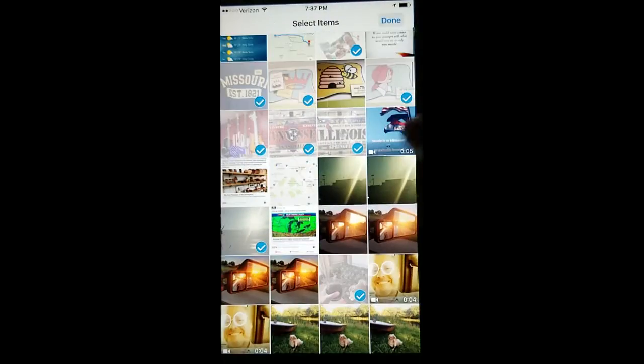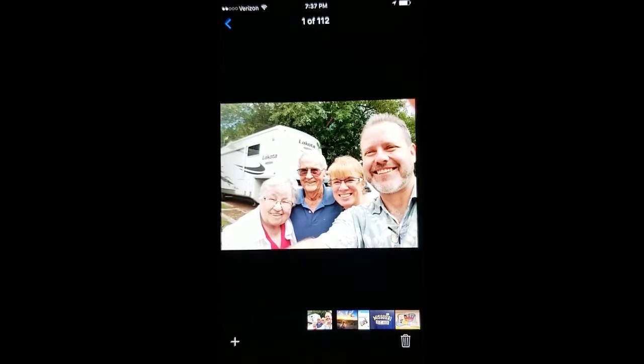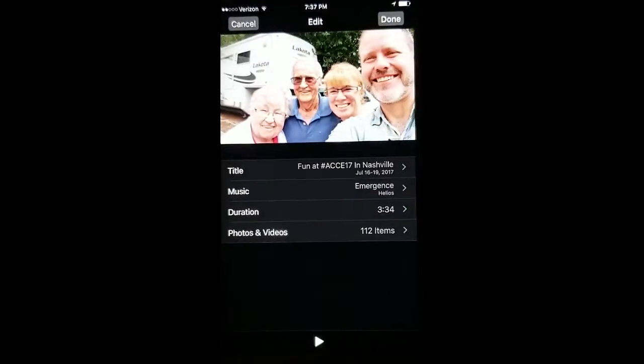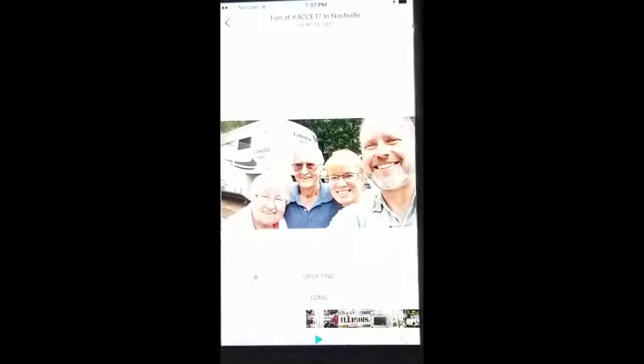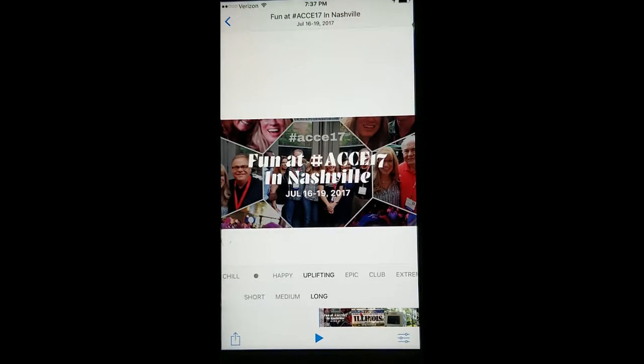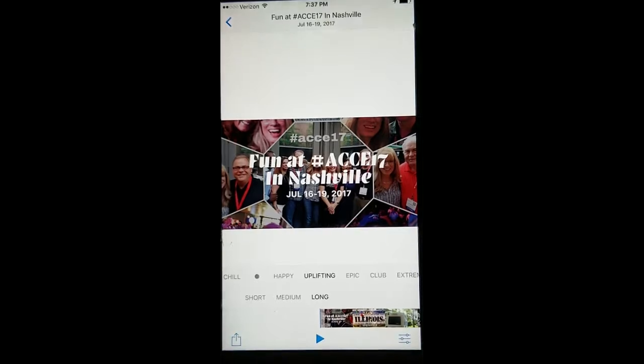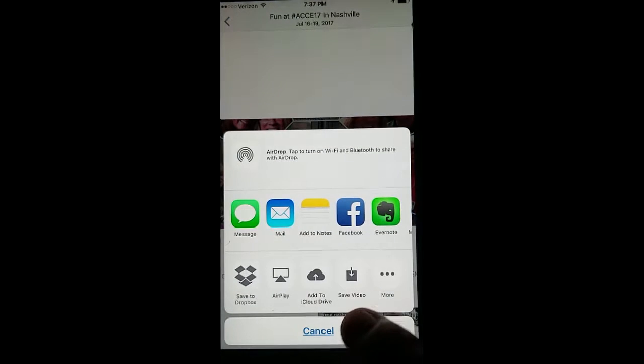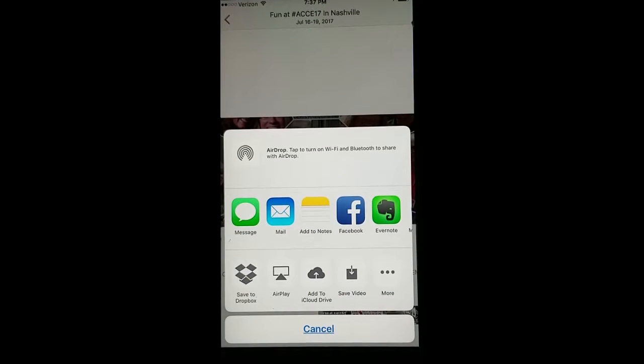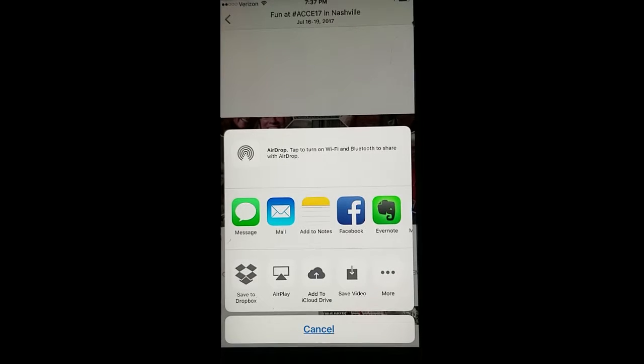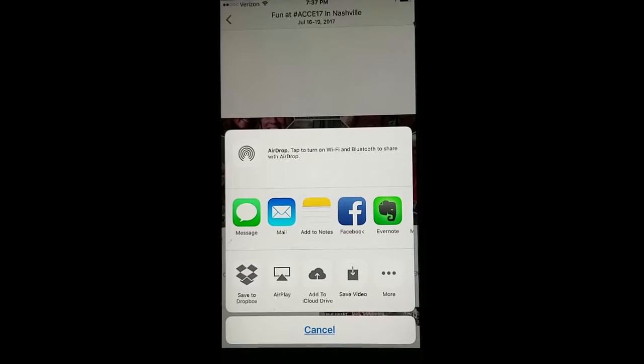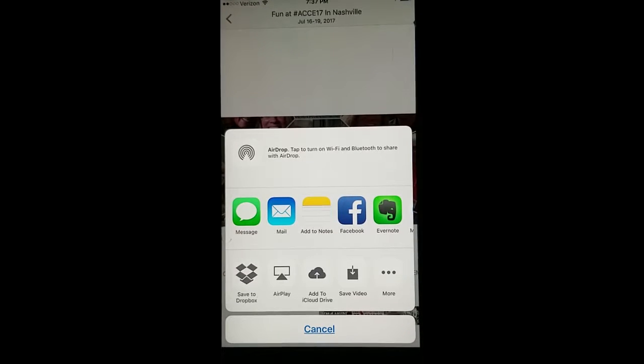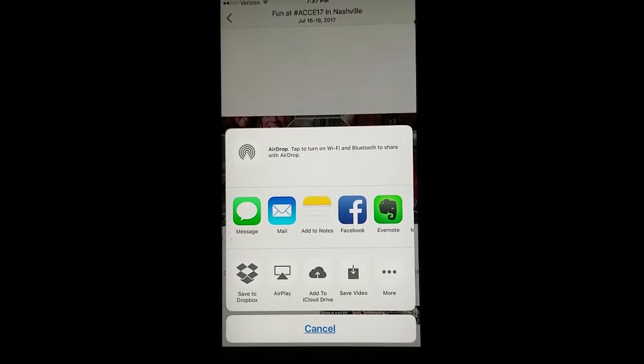Once you're done, you hit done. You go back, you'll hit done, and then you can hit the download option. Then I recommend saving it right to your phone so that you can upload it to all your social sites at different times to be able to build a better relationship with your clients and customers.